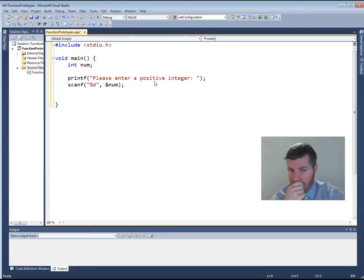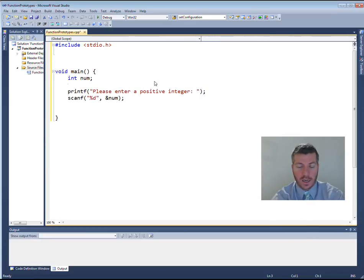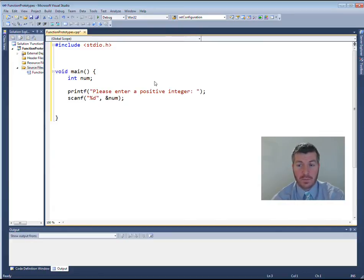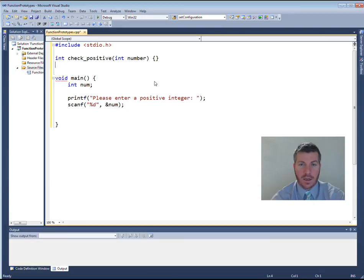The first thing I want to do is check and make sure they've entered a positive number. We're going to create a function — we'll call it from right here in just a second. So let's come up above the main function and create another function called `check_positive`. It will return an integer — true or false for whether the number is positive — and it takes a number as a parameter.